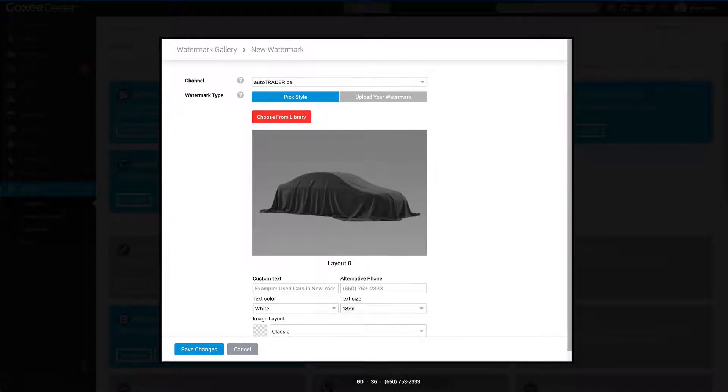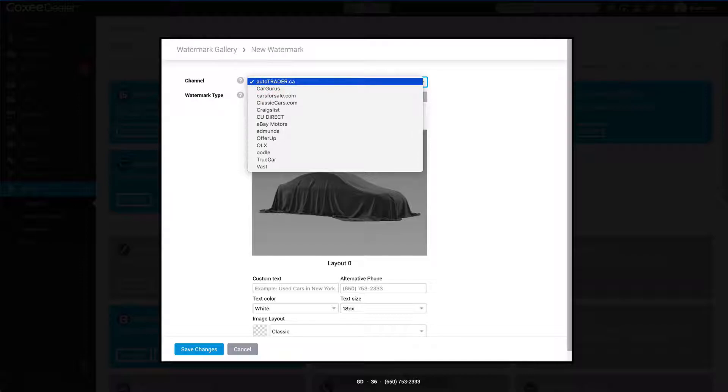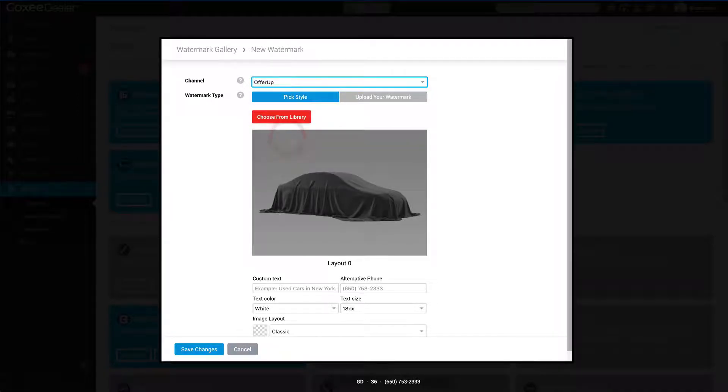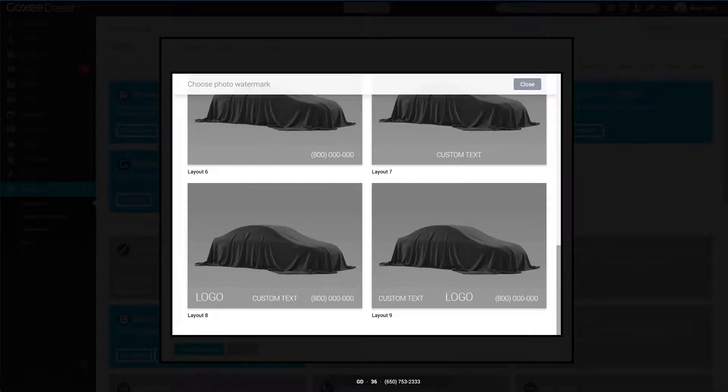Let's go ahead and create a new one. Click on New Watermark, and here are your basic options. The first thing you want to do is select a channel. Here let's select OfferUp.